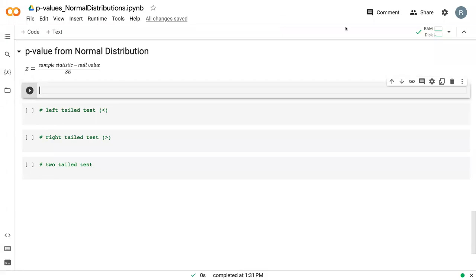All right, we are back in our CoLab file where we're talking about normal distributions. And in this final video, we're going to be talking about how you calculate the p-value from the normal distribution.